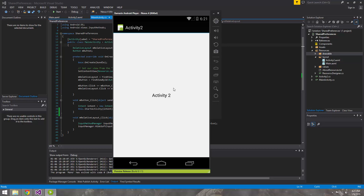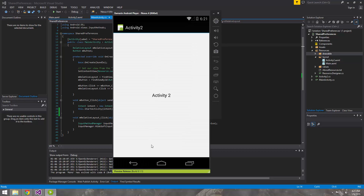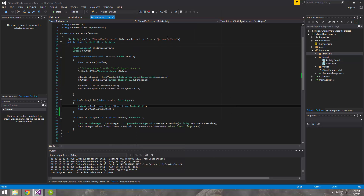Before we do that, we're going to override the pending transition using a built-in animation that Android provides, and then we will specify our custom animation. Let's go ahead and get started on that.